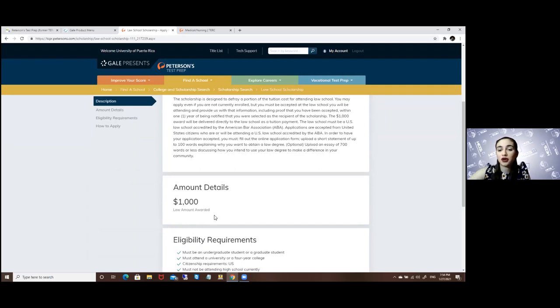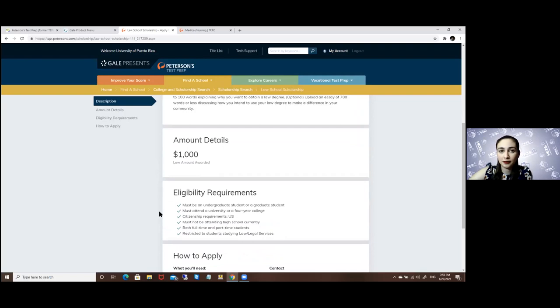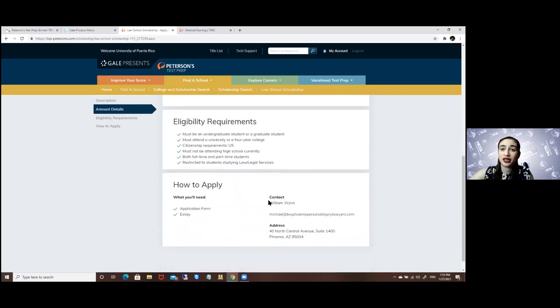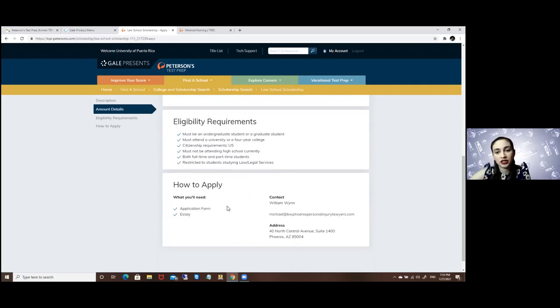the low amount awarded, so it can be more or less depending on the requirements, how to apply, and the contact information. Some of them will give the contact information right here, or like I previously showed, it will ask